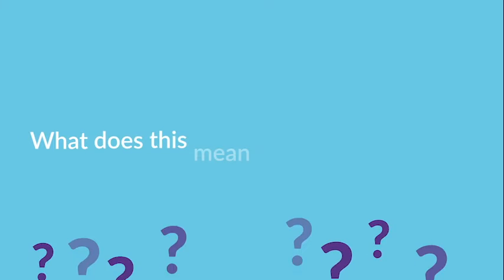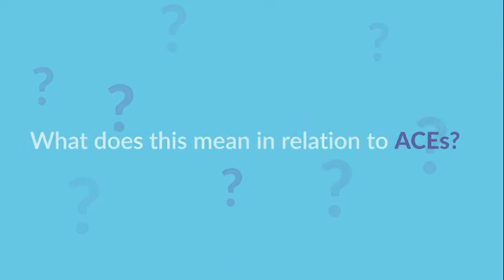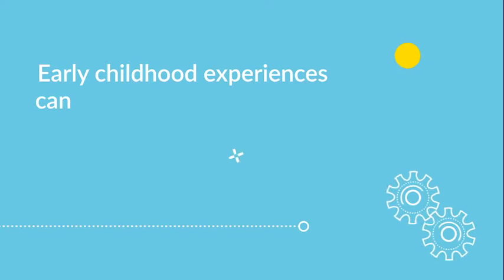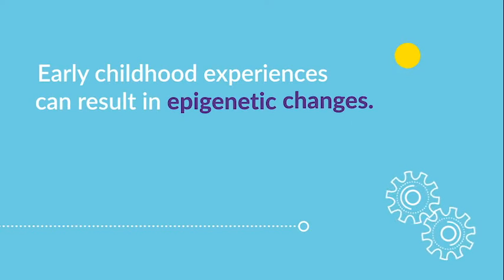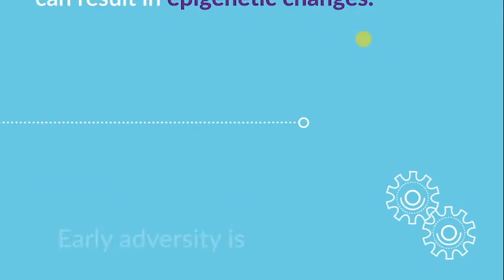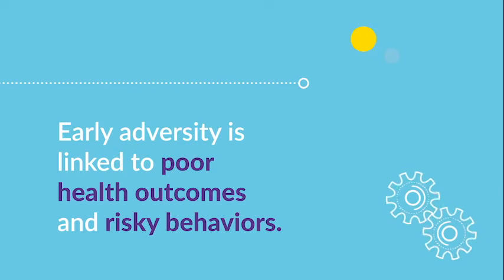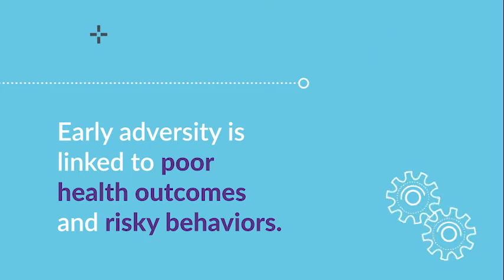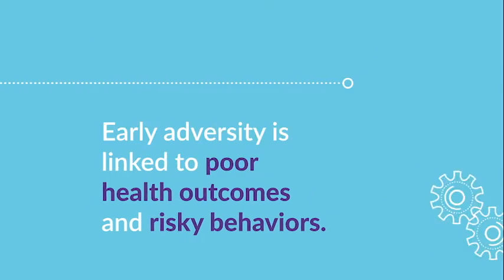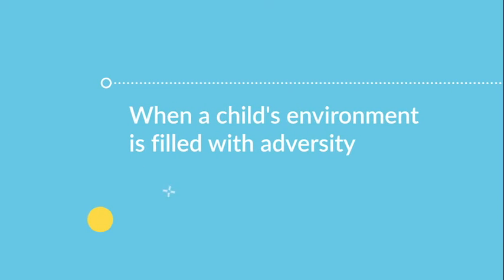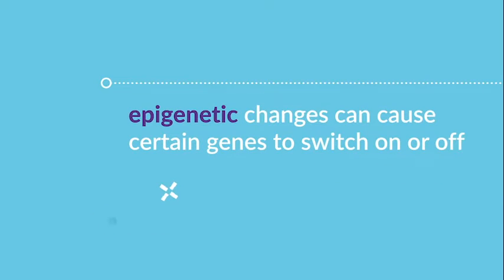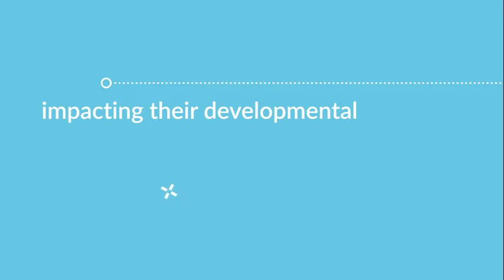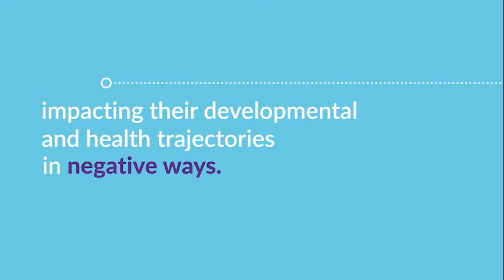We now know that early childhood experiences can result in epigenetic changes. This helps explain why early adversity is linked to poor health outcomes and risky behaviors. When a child's environment is filled with adversity, epigenetic changes can cause certain genes to switch on or off, impacting their developmental and health trajectories in negative ways.